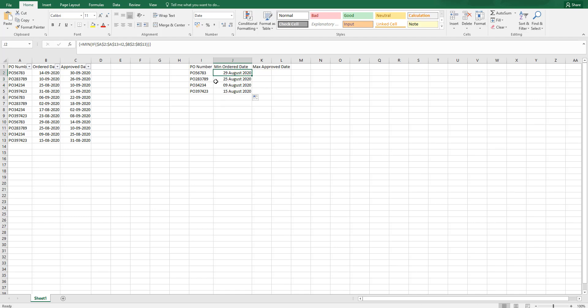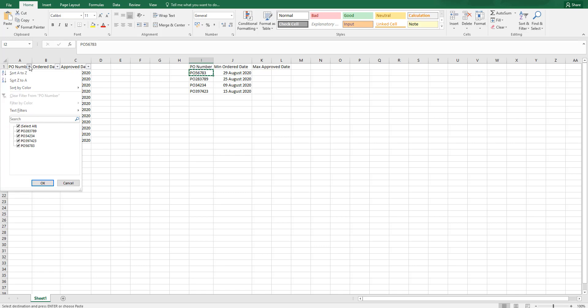For the first PO over here, it is throwing me as 29th of August. Let us quickly go back and check if that is right. I am going to select this PO.